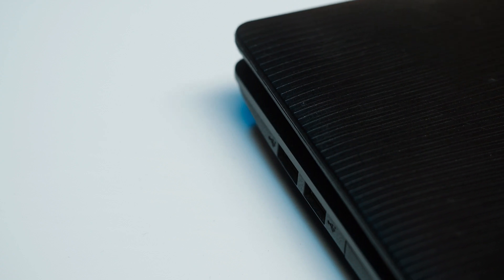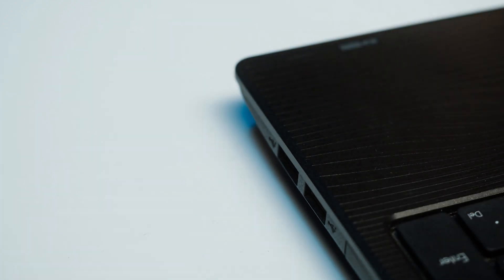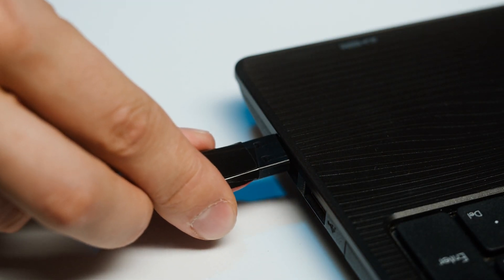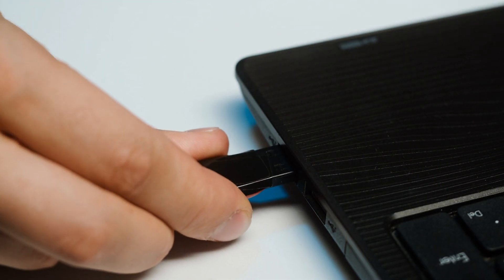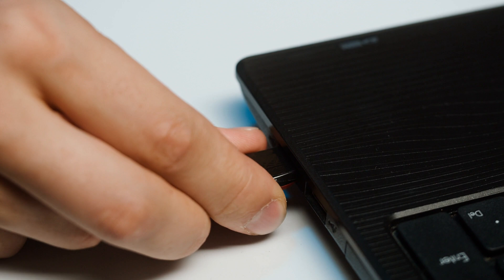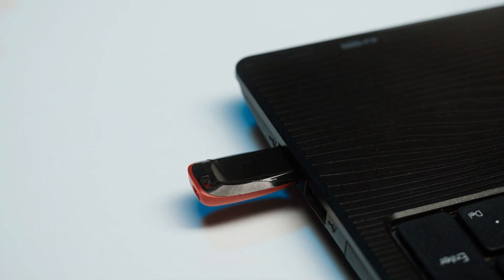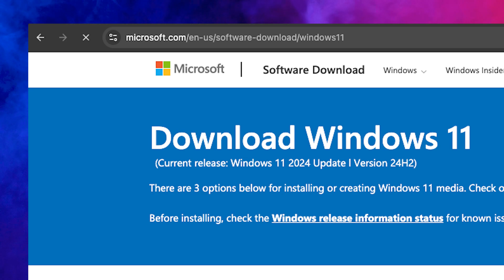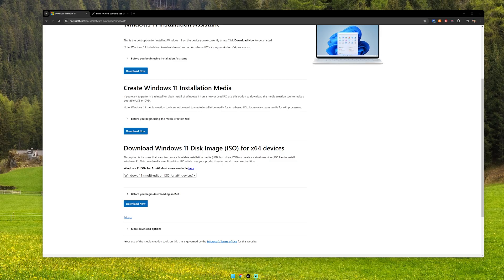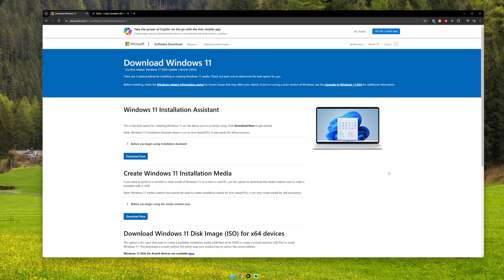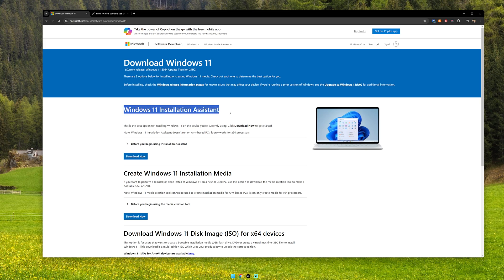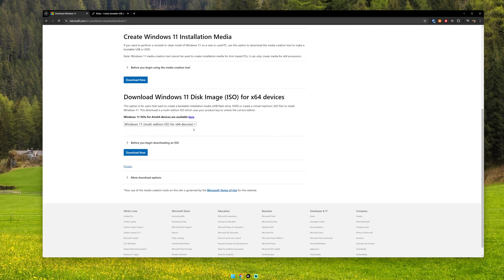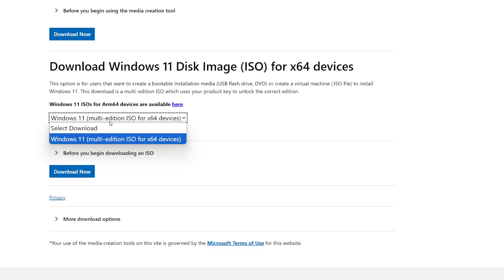Find a USB stick with at least 32 gigs of storage and insert it into a second computer that is also a Windows computer. This part is very critical: we only want to download the Windows ISO from a real Microsoft.com website, so make sure you are on Microsoft.com. I will put the official link below to download the ISO.